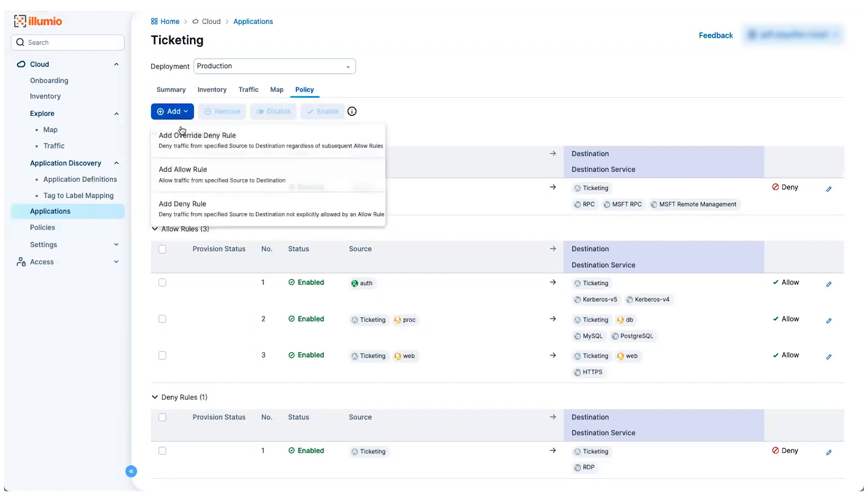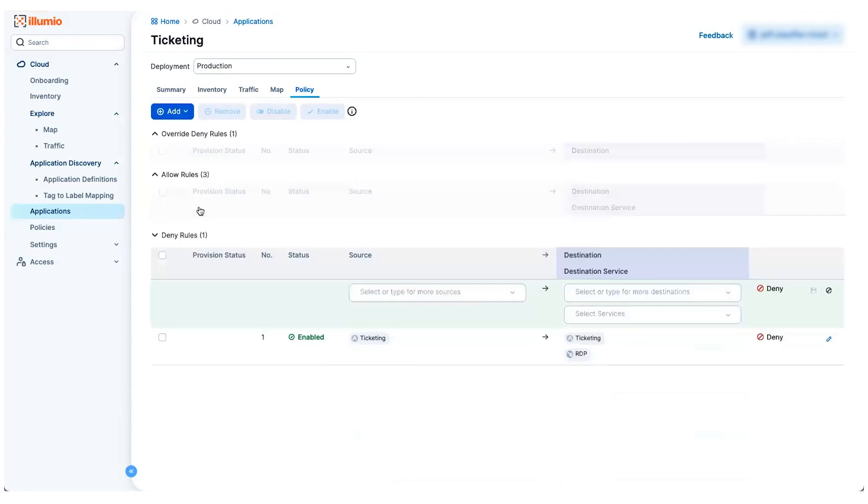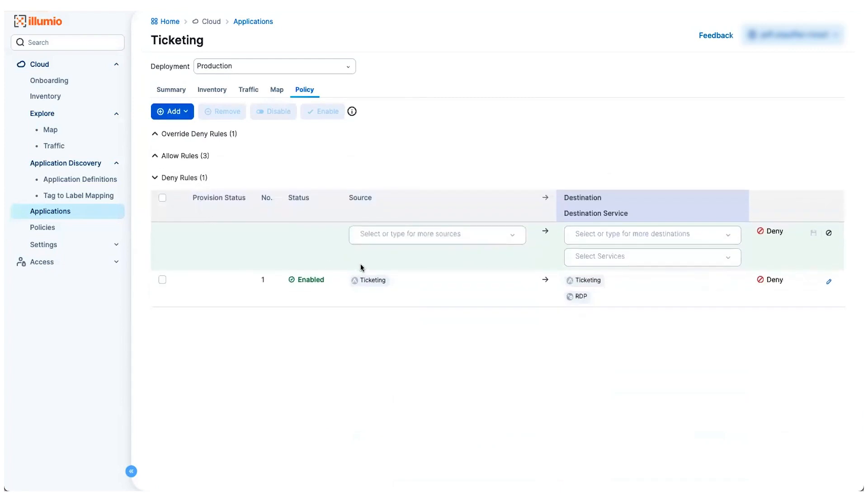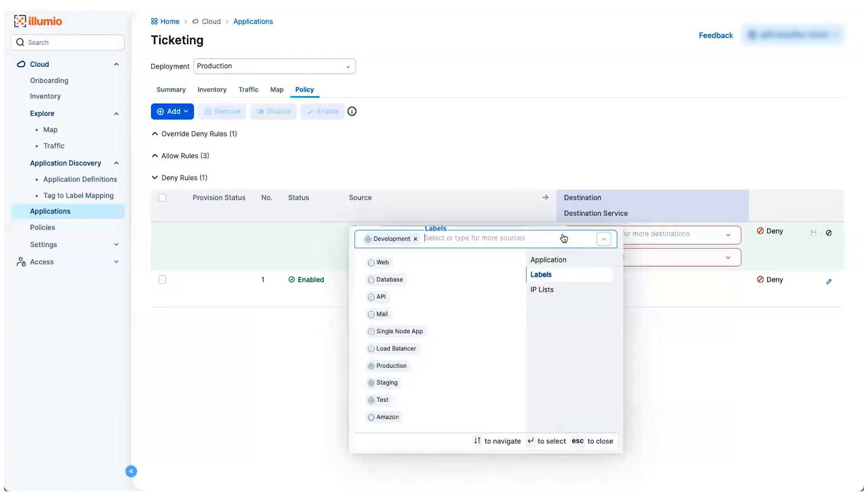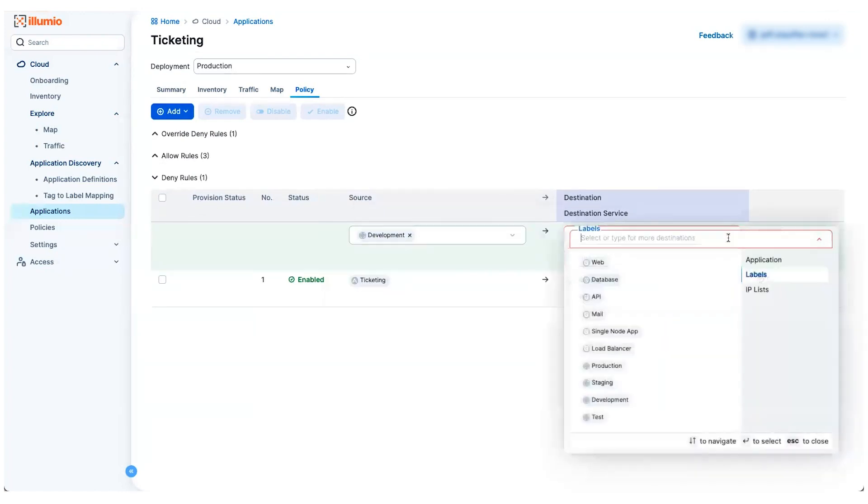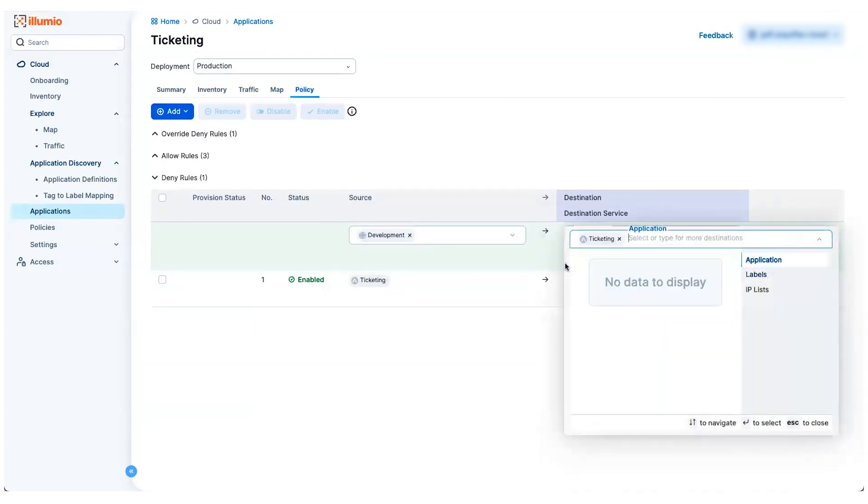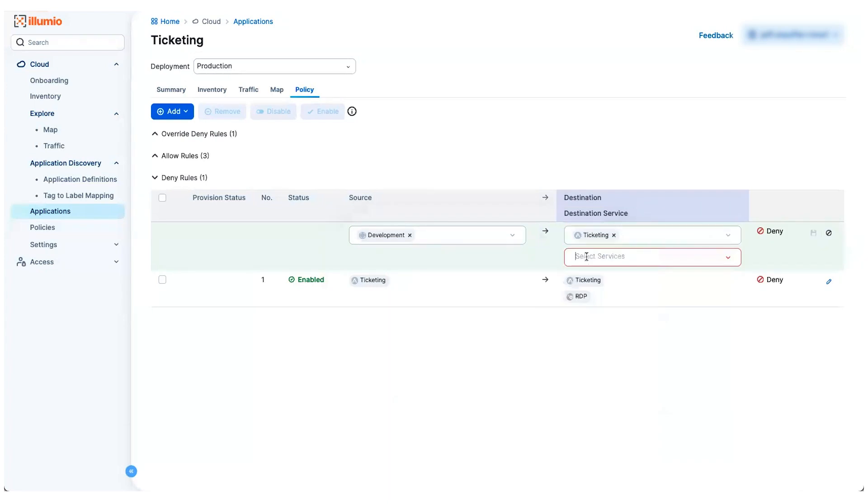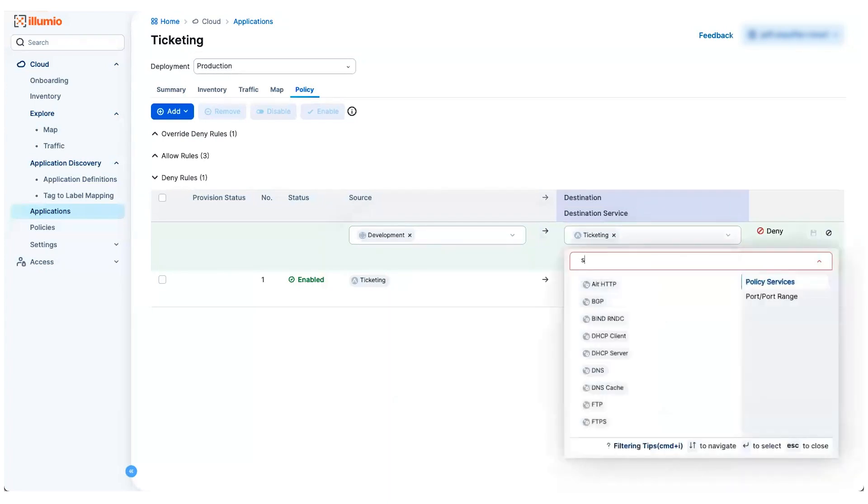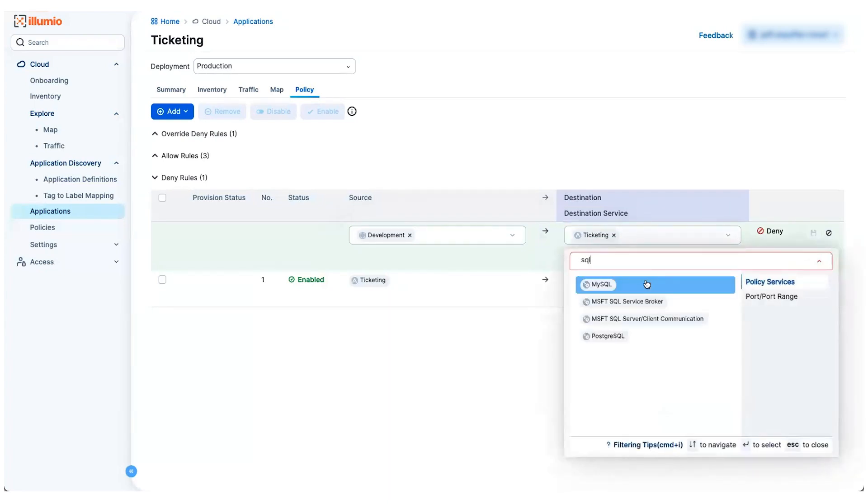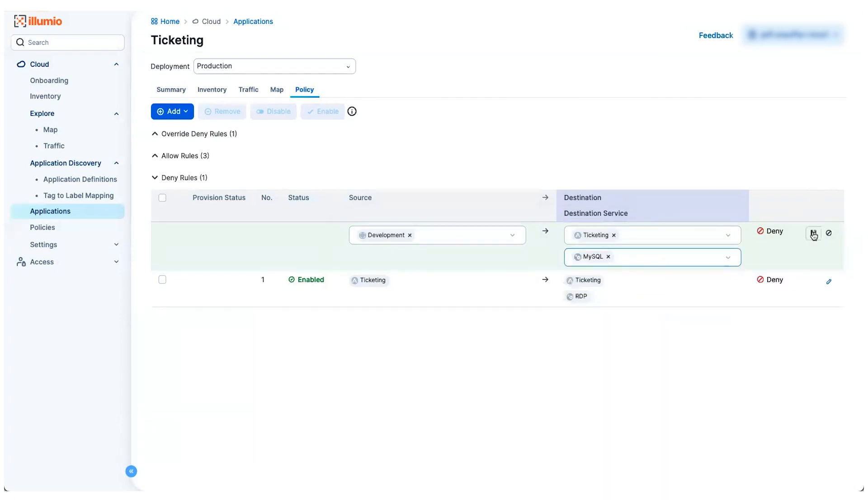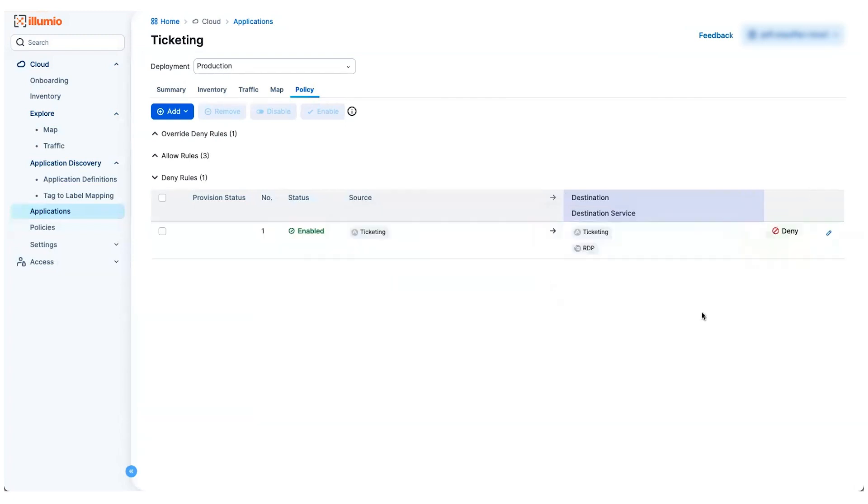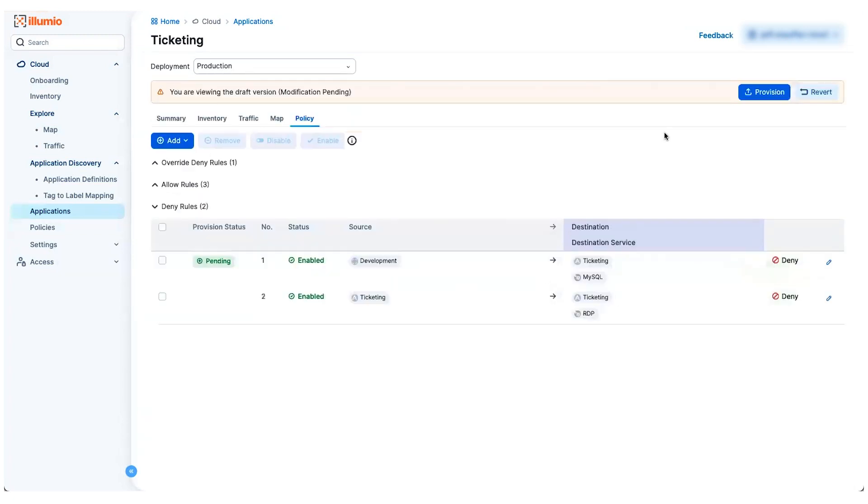And it's easy to come in here and just create new rules. Let's say I want to add a deny rule to block that flow I was just looking at. So I can come in here and say, anything coming from my development environment shouldn't be able to talk to this ticketing application over my SQL services, for example, that I saw in that flow. You simply write those rules, you reference the label sets and save that.